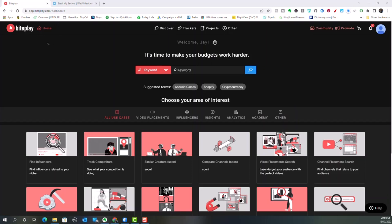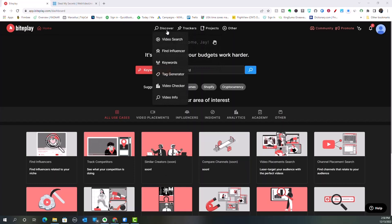When you come in, this is your home screen. You have the Discover button here and the tracker. When you click on Discover, you have a video search option. You can find an influencer, start to look for keywords, and there is a tag generator here. You also have a video checker as well as video info. With this software, you actually have the ability to track your own personal videos to see how successful you're becoming with each particular video.